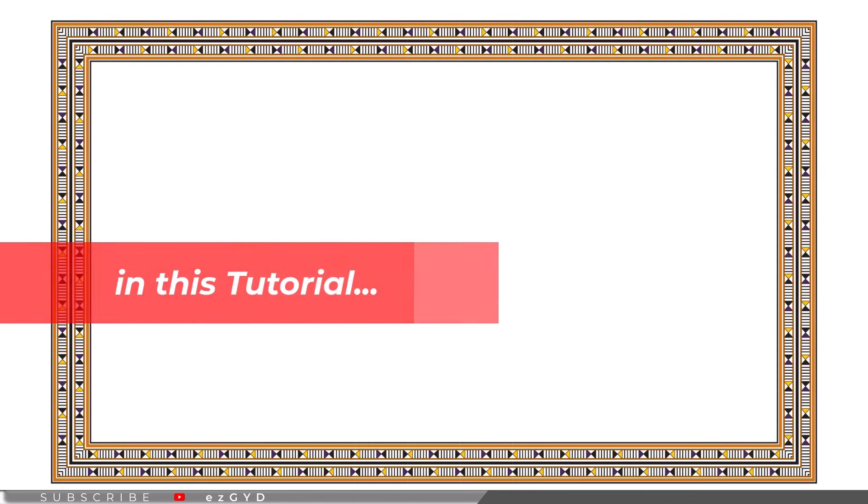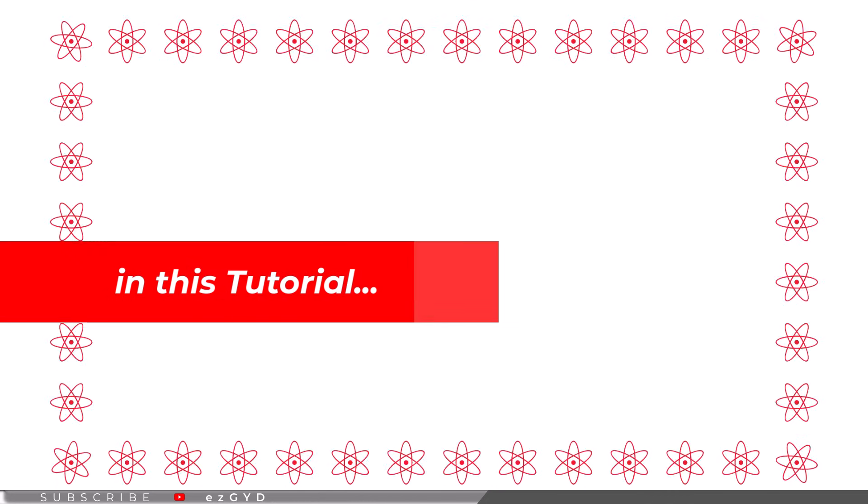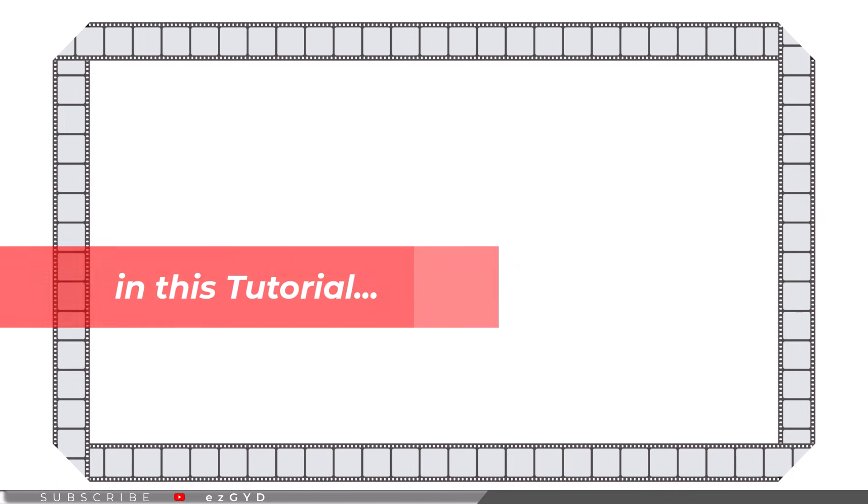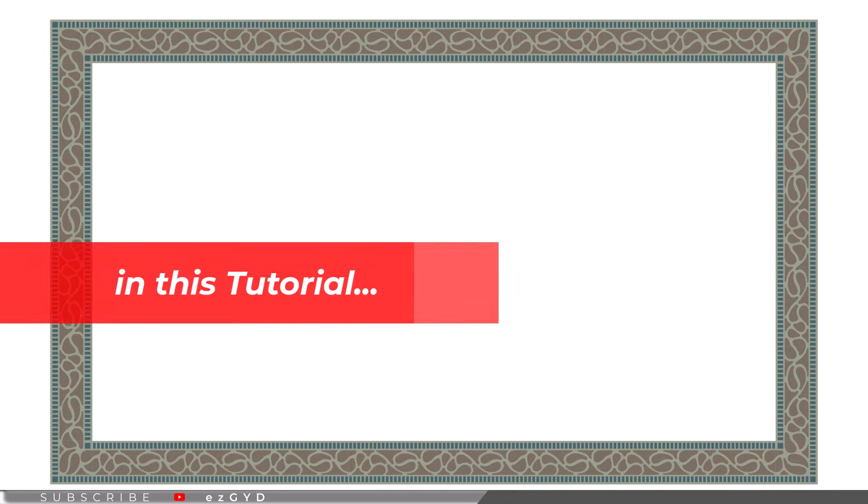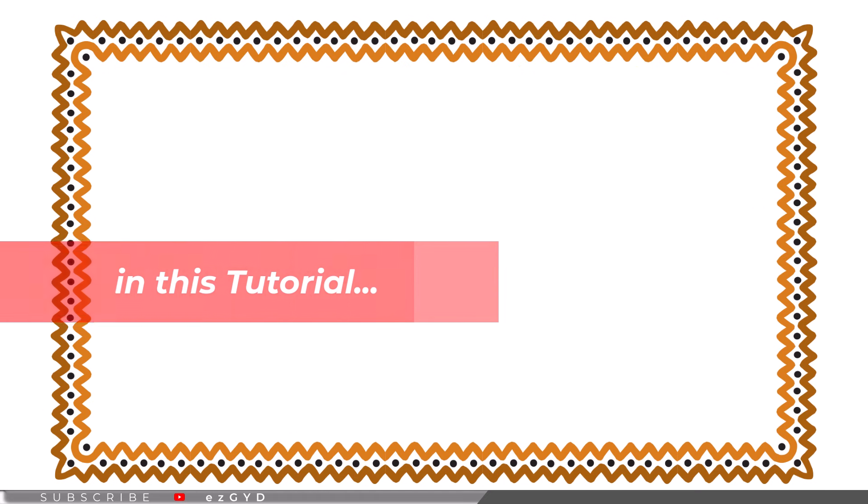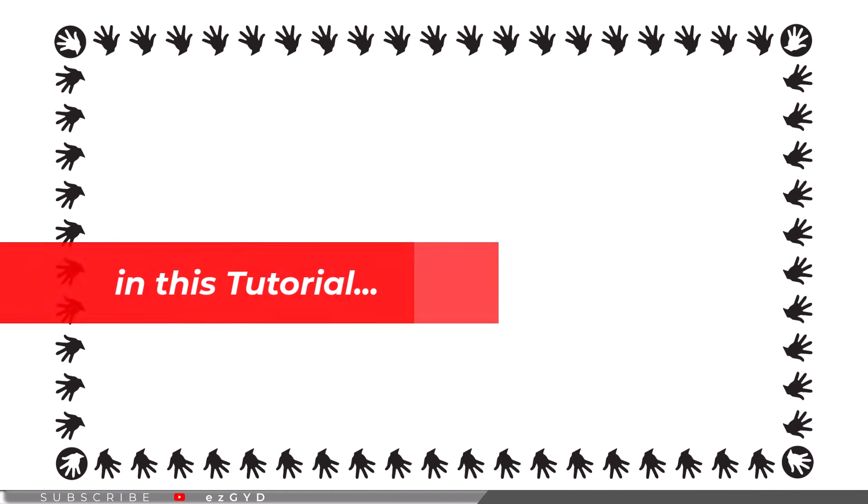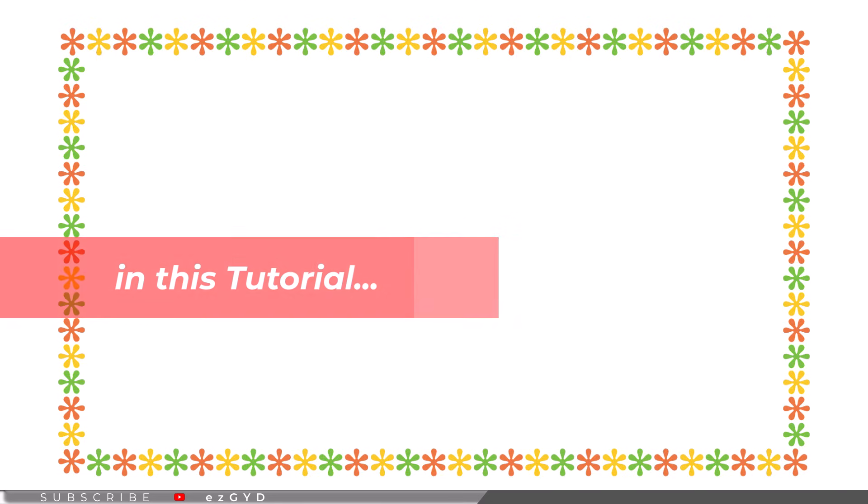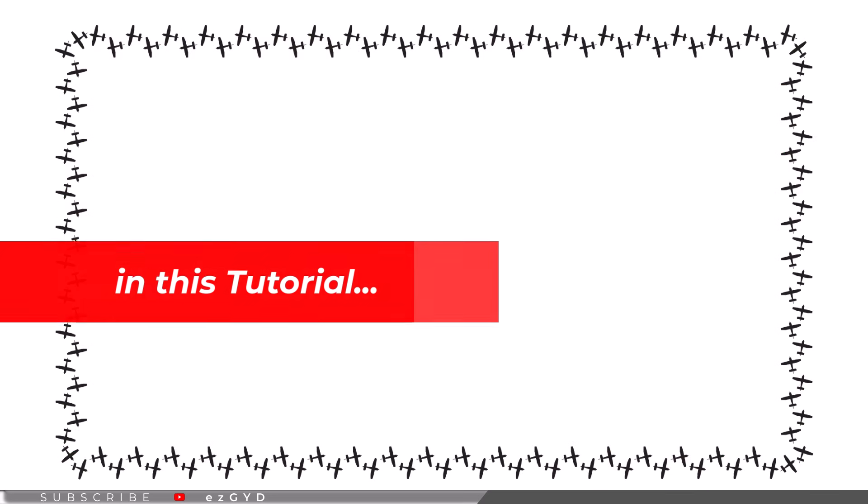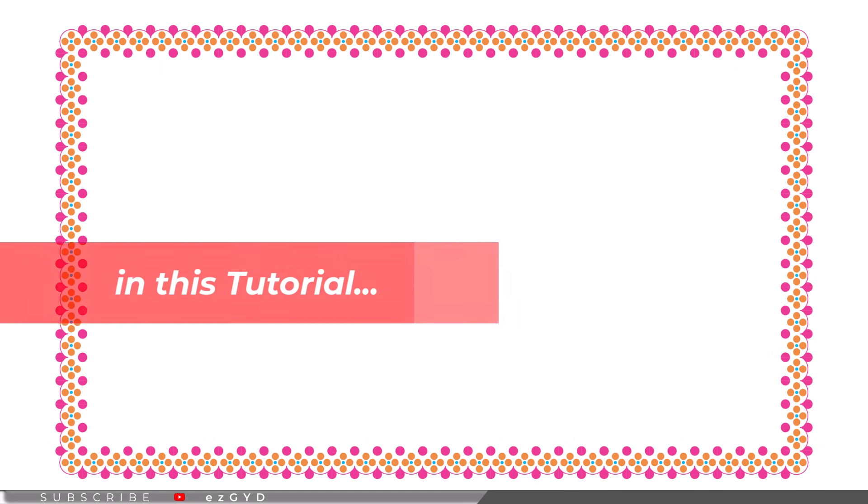Today we will learn how to make borders in Adobe Illustrator, whether you are designing posters, invitations, or even social media graphics. Borders can add that extra flair to make your design stand out, and guess what, it is easier than you think. Let's get into the video.